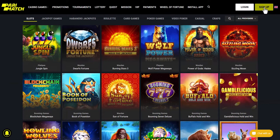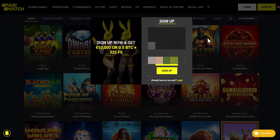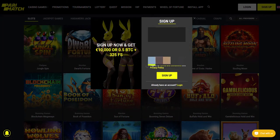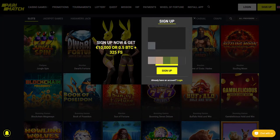We press the registration button. We need to enter the email, password, and currency that we will use. Personal information will be hidden due to privacy protection.